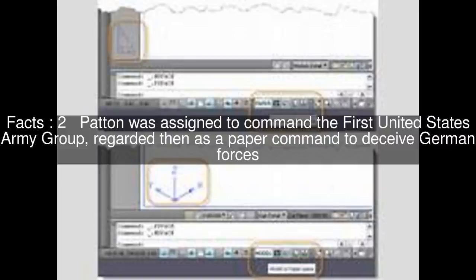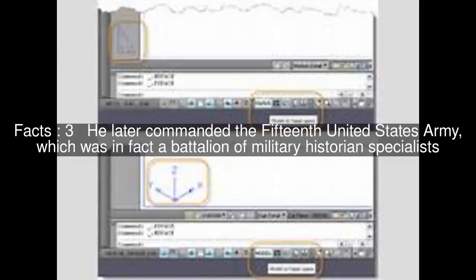Patton was assigned to command the 1st United States Army Group, regarded then as a paper command to deceive German forces. He later commanded the 15th United States Army,